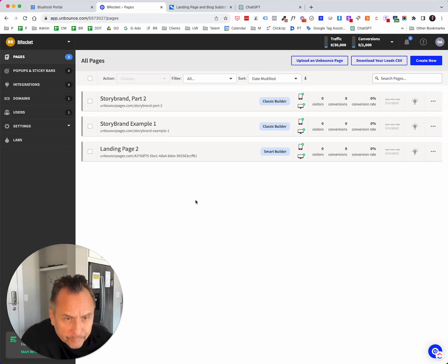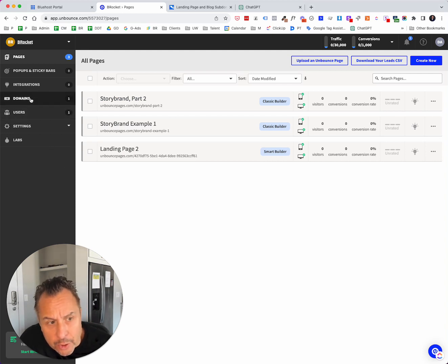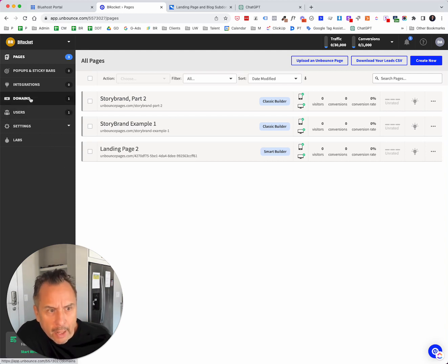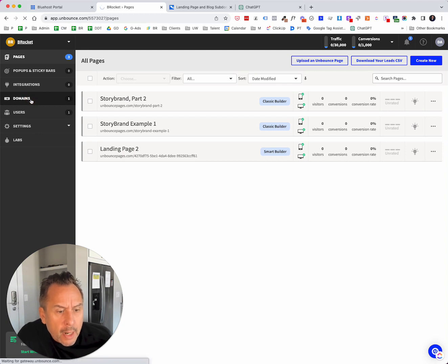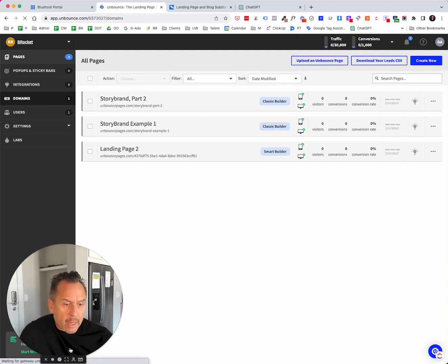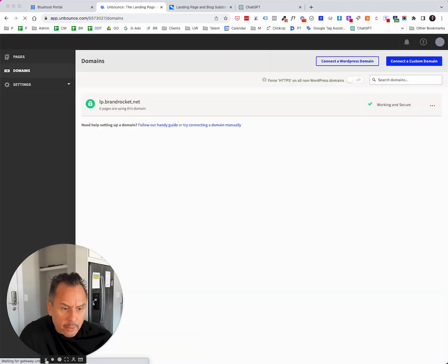So be sure to take advantage of that offer. So once you're in Unbounce, you'll see the ability to add a domain here on the left-hand side. We have the domain settings where you can just click through. I'm going to remove my face here to give us additional room.